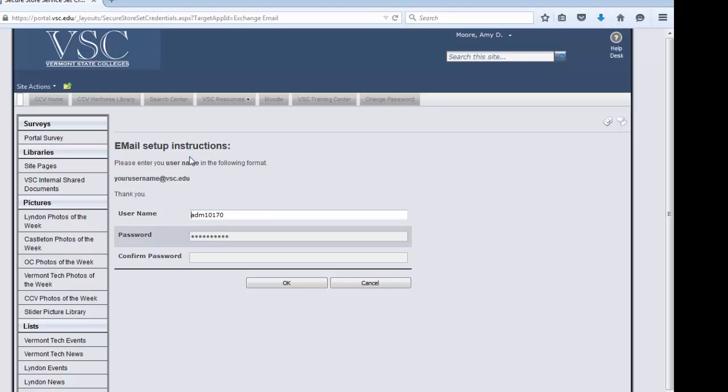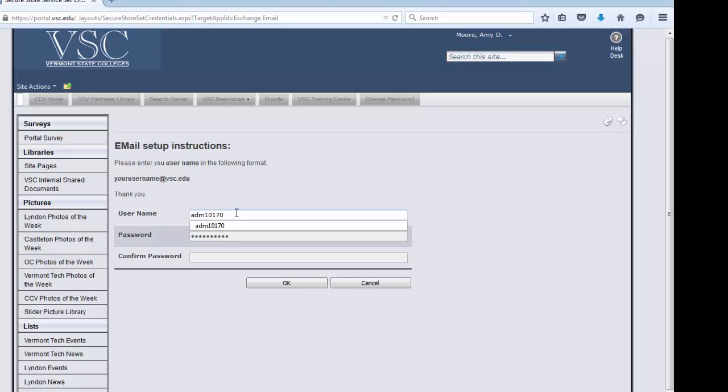Now it's important to read these setup instructions thoroughly. I happen to be using Firefox, which automatically populates my CCV username, but this is not the format that the VSC is looking for when we set up our email. We need to put the @vsc.edu after our username.